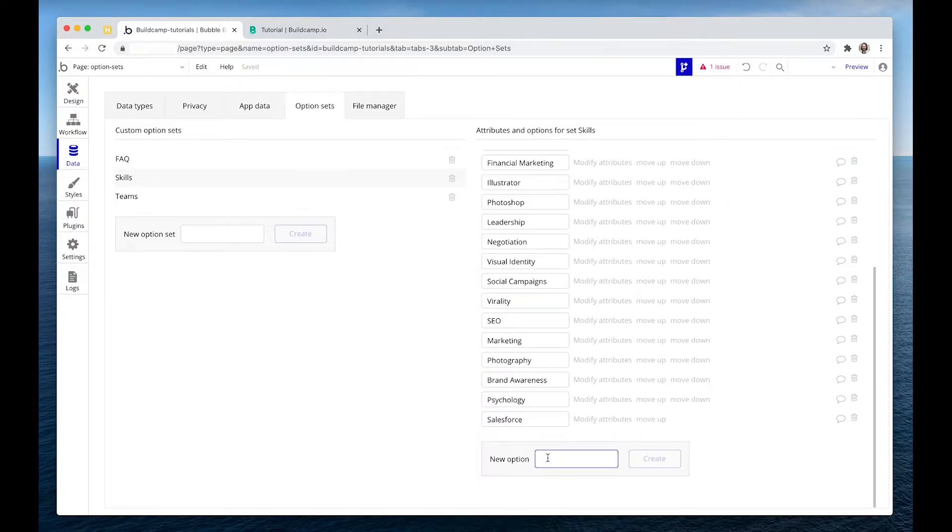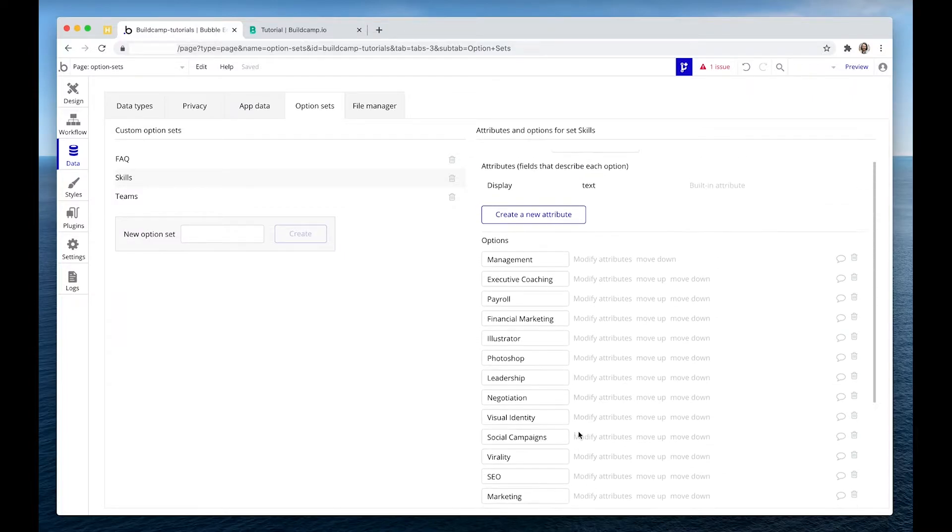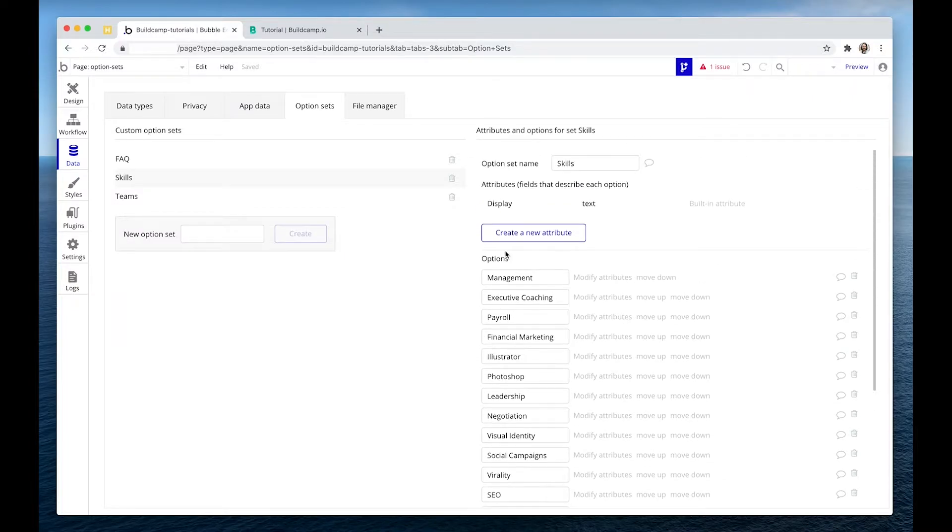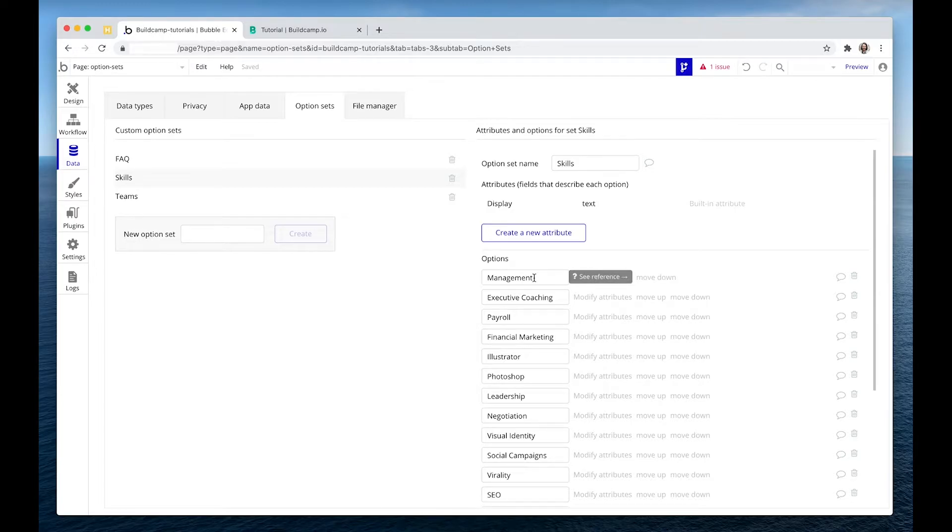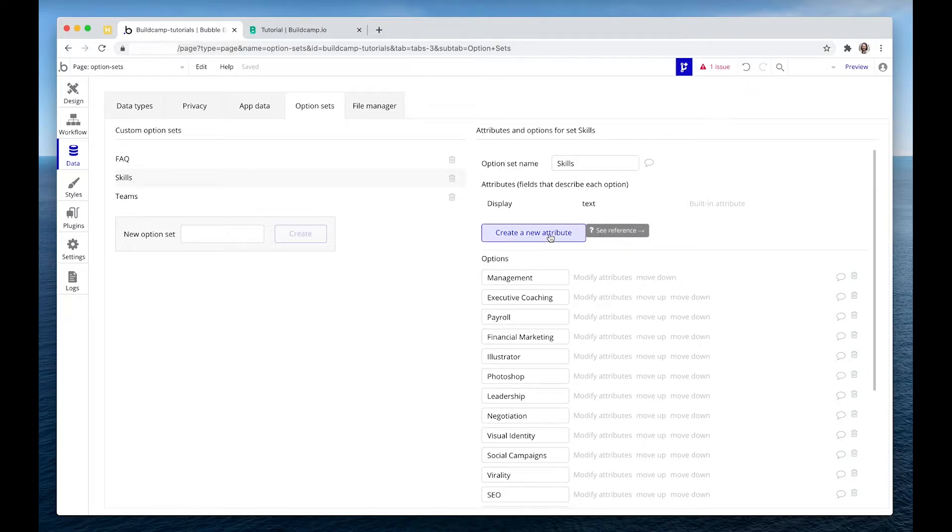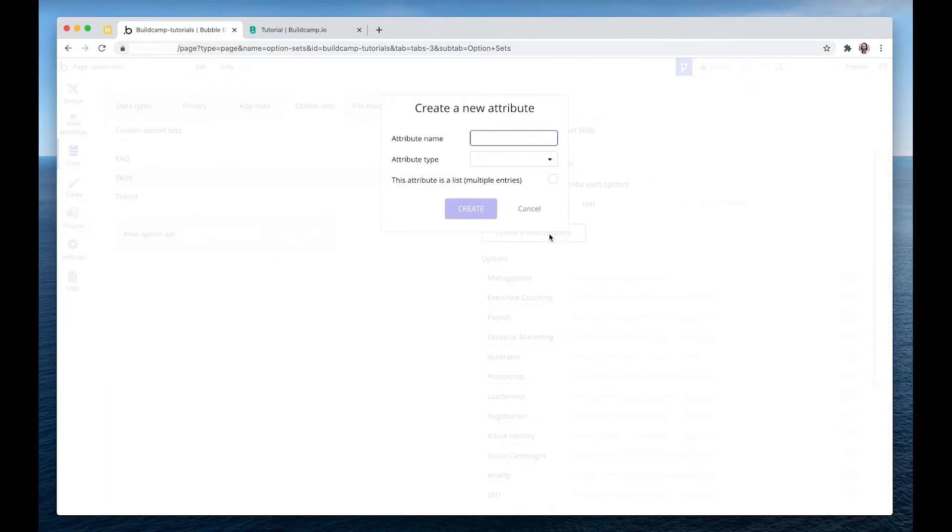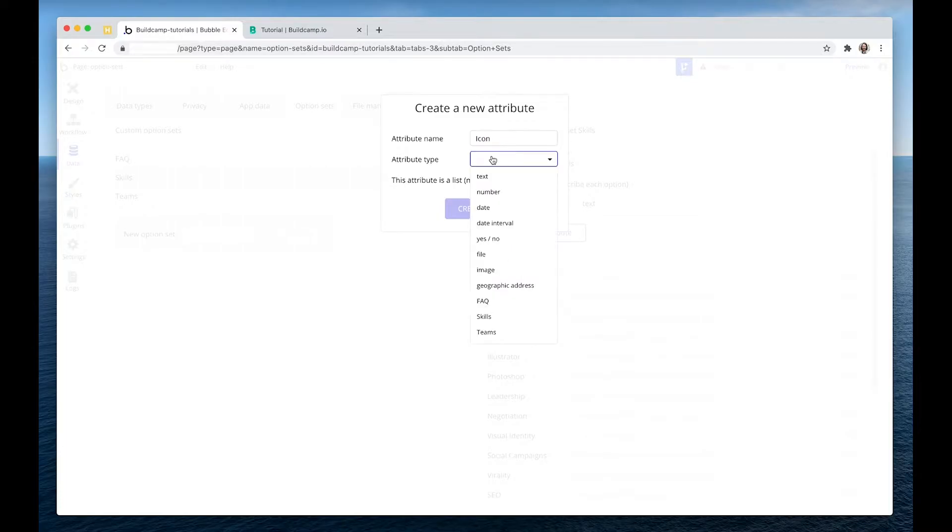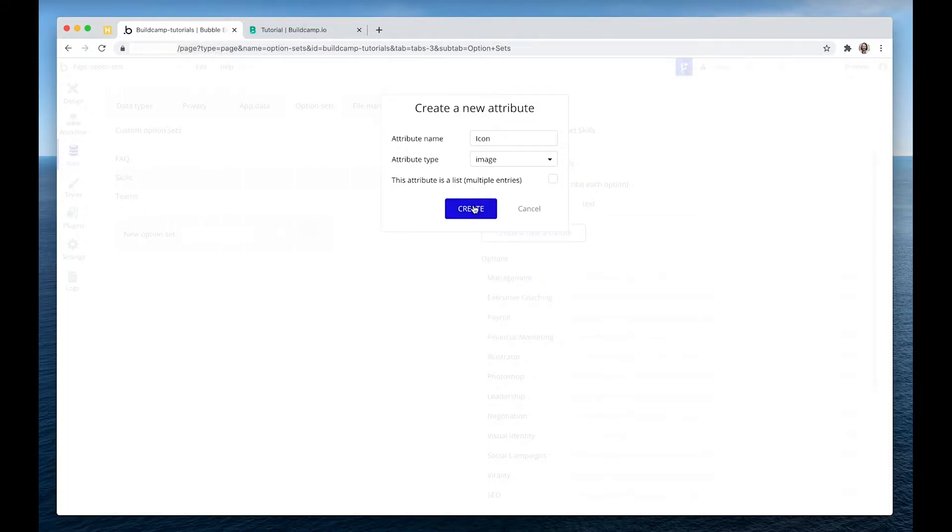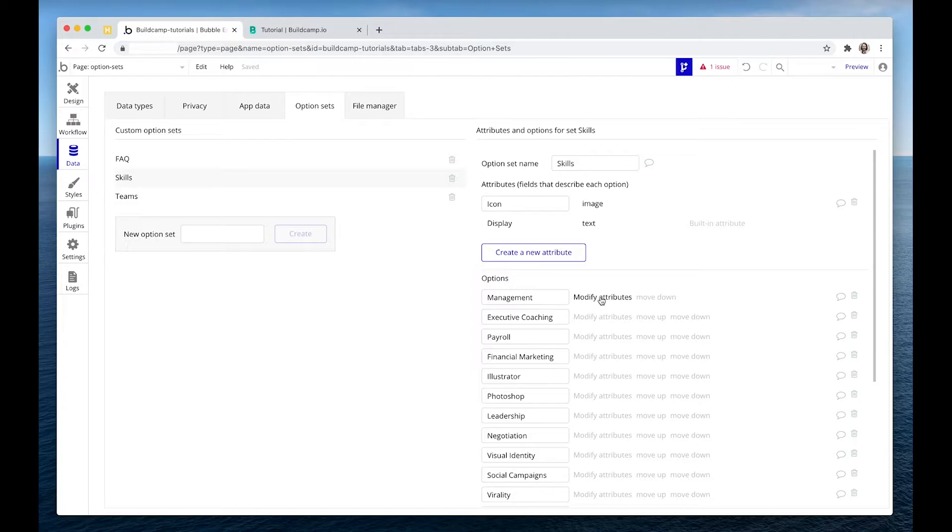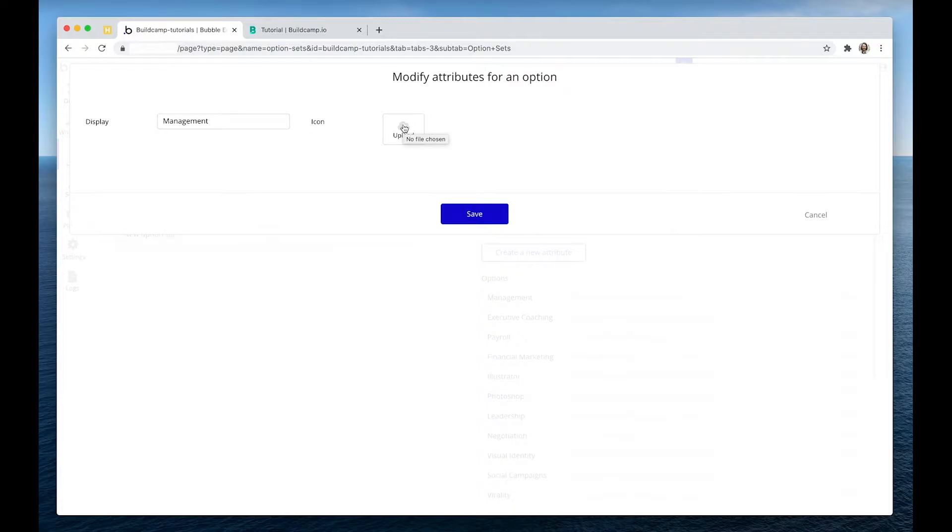To create a new option, you just type it in here. And we can also do other things such as create attributes to attach to these particular things as well. An attribute is just another piece of data. So we could say icons. Icons could be images. And then for the management skill option, we could attach an icon, and we can display that icon in, for instance, a repeating group.